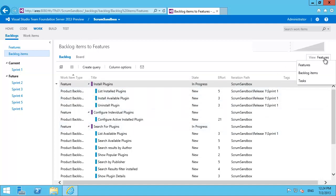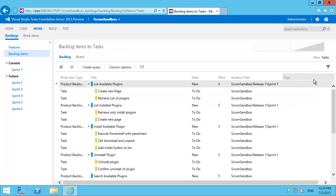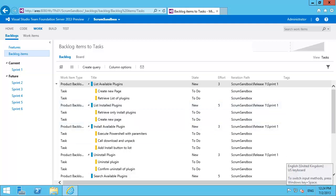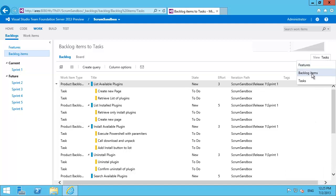I can also flip that over to look down at tasks but because we're on the backlog board we don't get features all the way down to tasks. We get backlog items down to tasks. Again it's set at whatever level you're at and you're looking down at lower level items. Let me reset that.